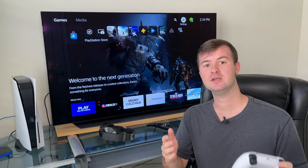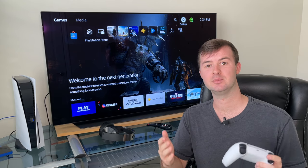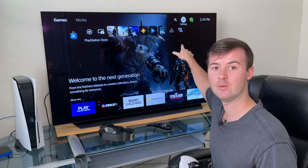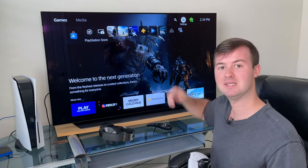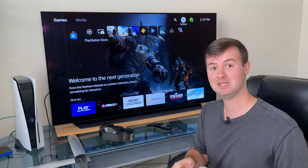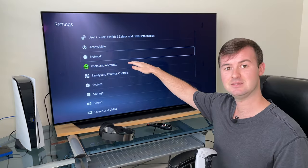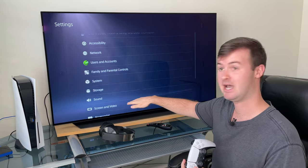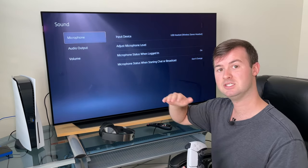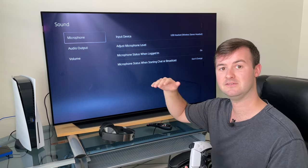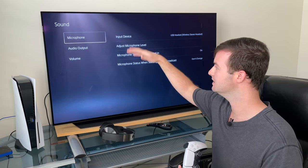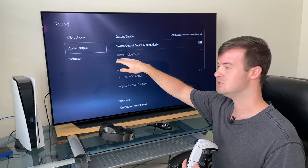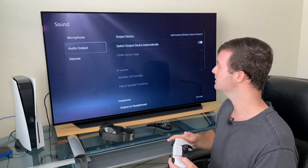In order to adjust the 3D audio for your PlayStation 5, you want to go up to the top right hand corner — it looks like a gear shape. That's the settings menu. Once you enter the settings menu, you then want to go down to where it says Sound. Once you're in the sound menu, you can adjust settings like the microphone and the volume, but what we want to get into is the audio output of the system.